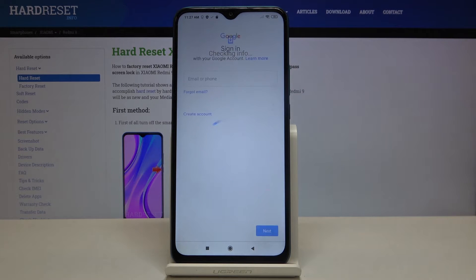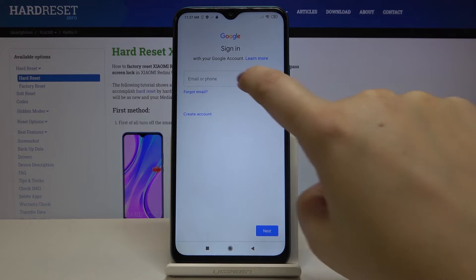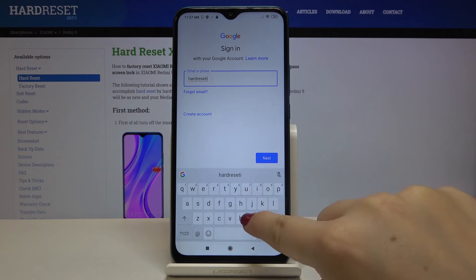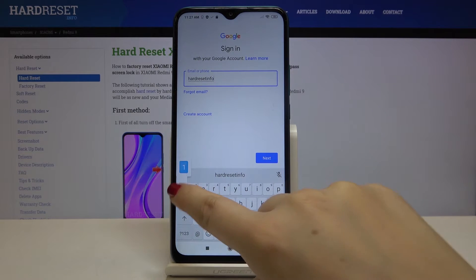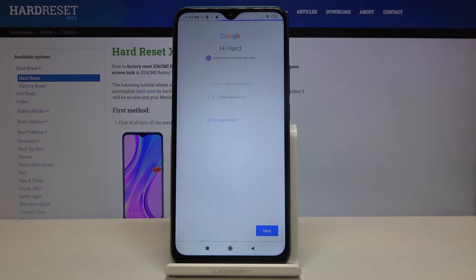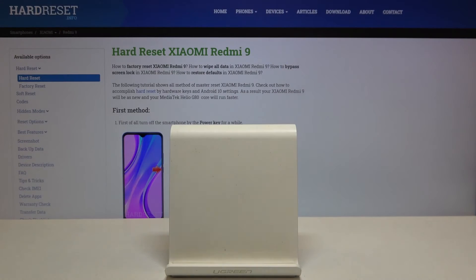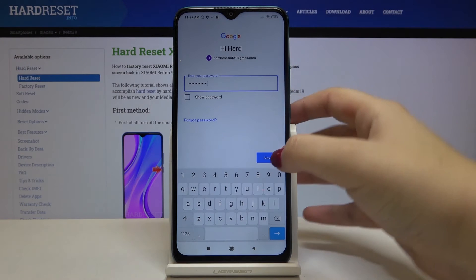Make sure that you're connected with Wi-Fi or any other internet source. From this step we can either create a backup account if you do not have your own, or type your email or phone. Let's enter the email, then tap on Next, enter the password, and tap on Next again.